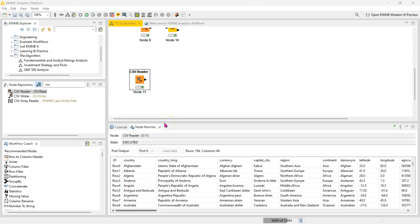I'm making this video as a special request. Someone recently asked me how one might use the multi-column string manipulation node. So I have this dataset which I grabbed from Kaggle - I'm going to provide the link in the description.